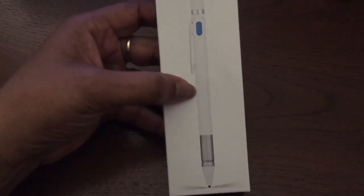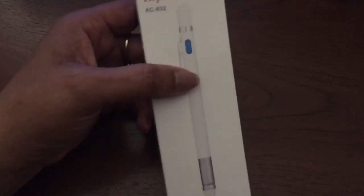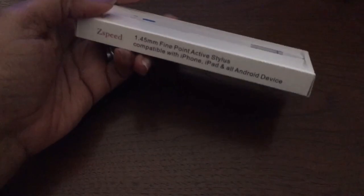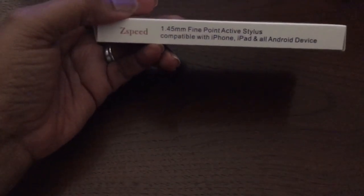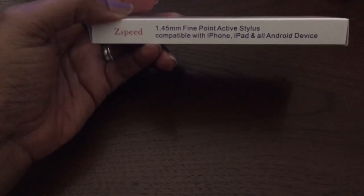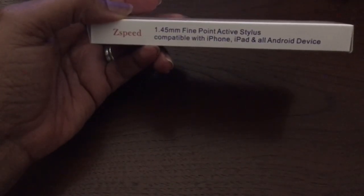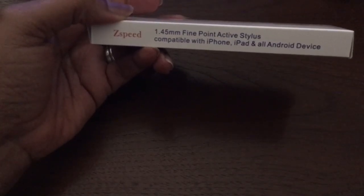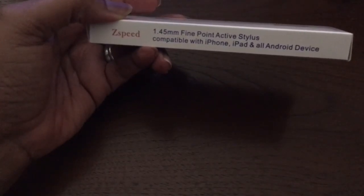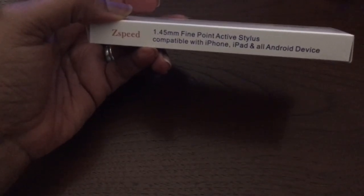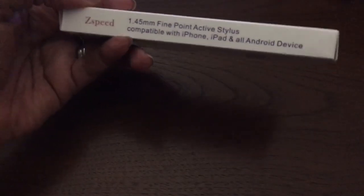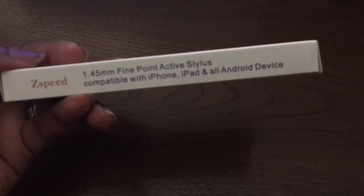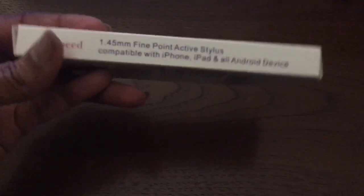So this is, again, the Z Speed Pen and it is a 1.5mm FinePoint Active Stylus and it's compatible with the iPhone, the iPad, and all of the Android devices as well, as you can see here on the side.